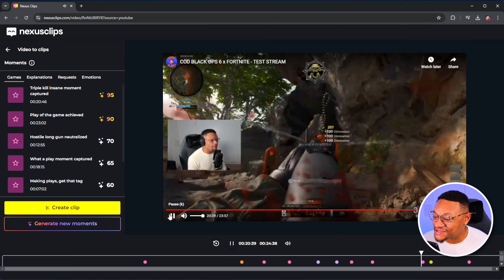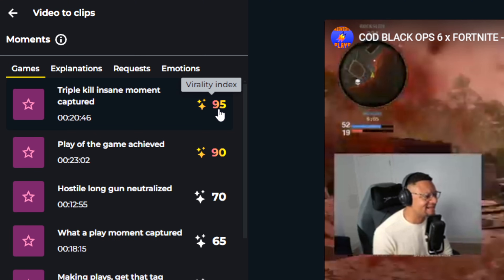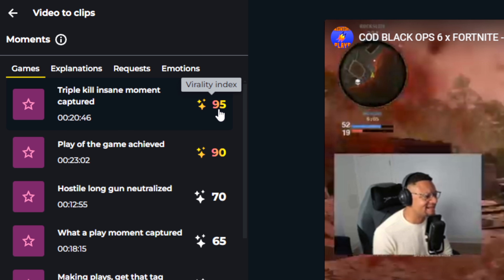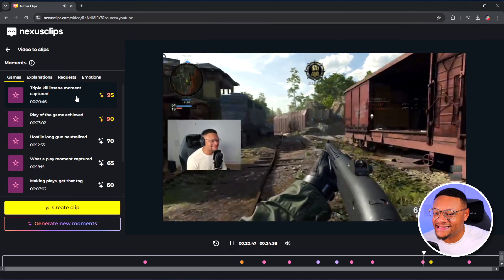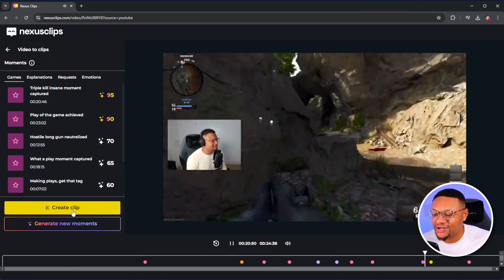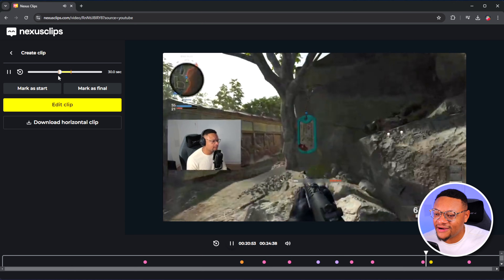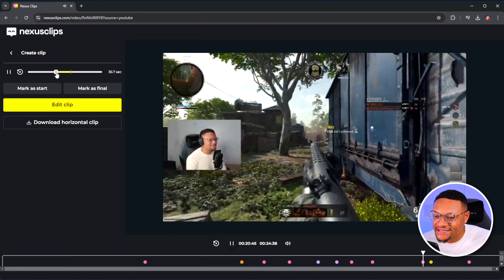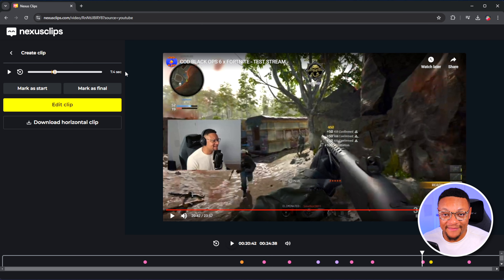Once it's done, you'll be able to click into that video and see that Nexus Clips found several highlight moments within this particular live stream. Like this triple kill moment was absolutely insane. One of the amazing strengths Nexus Clips has is its virality index, which is essentially a score for how well a segment of your video may perform when you upload it to Instagram, TikTok, or YouTube Shorts. I'm going to choose the triple kill insane moment and select create clip. From here, we can actually adjust the starting and end points of this clip — this short form clip is going to come out to 7.4 seconds long, but you can do up to 90 seconds using this tool.